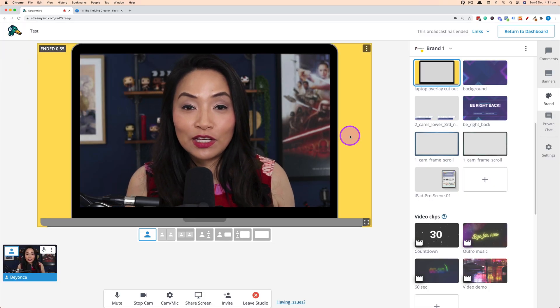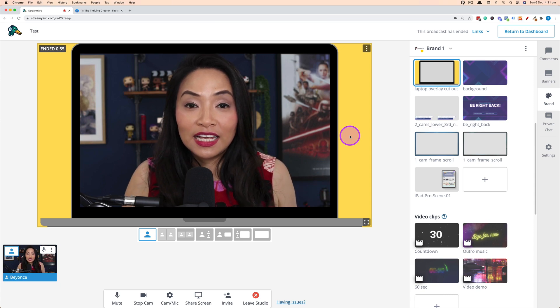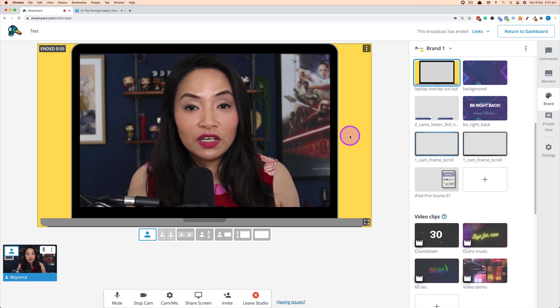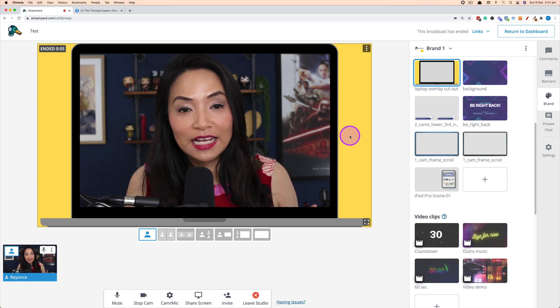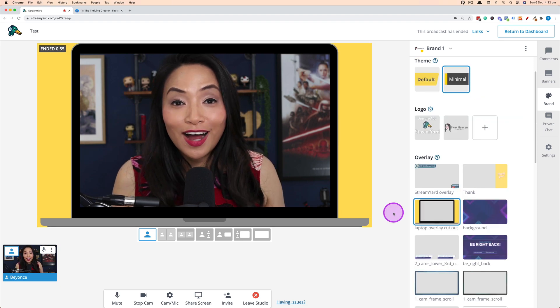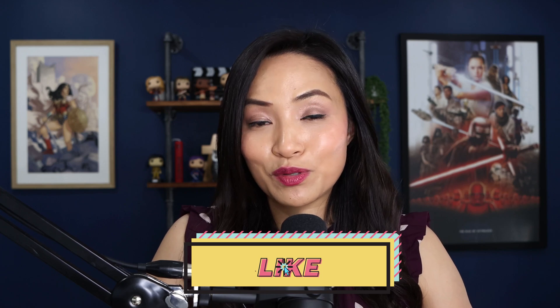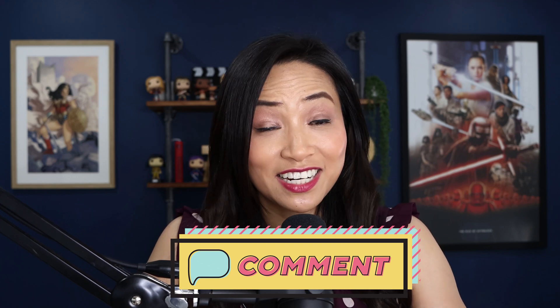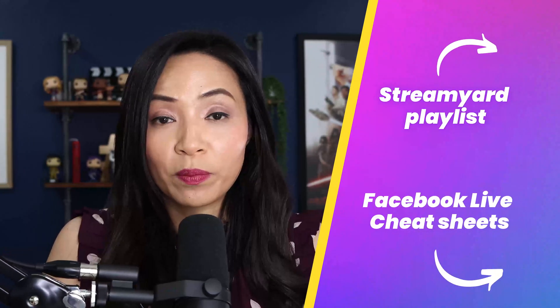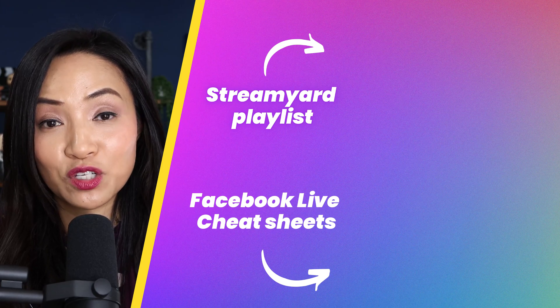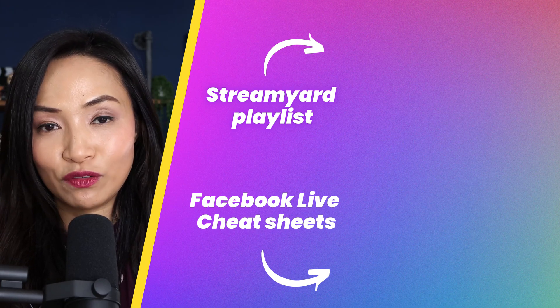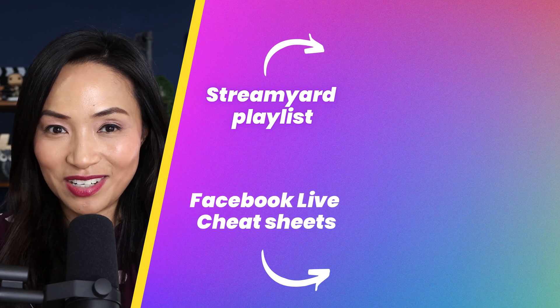That's an A to Z walkthrough of how to set yourself up on StreamYard — getting into the broadcast studio, playing with video clips, overlays, backgrounds, and all the different options, then going live and ending the broadcast. If you found this video useful, give it a thumbs up and subscribe for more live stream tutorials, social media training, and tech reviews. Let me know in the comments how your live streaming journey is going. Check out my live stream tutorial playlist or grab a copy of my Facebook Live cheat sheets — links are on the screen.